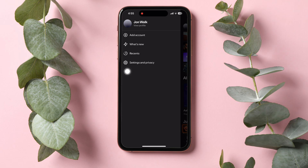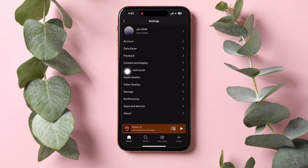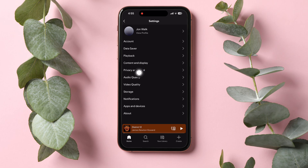In the Settings page, go through the options and search for Privacy and Social over here. Once you find it, tap on it.